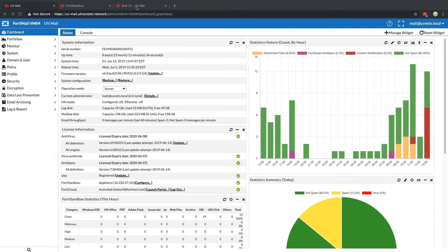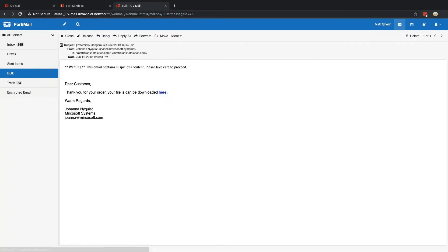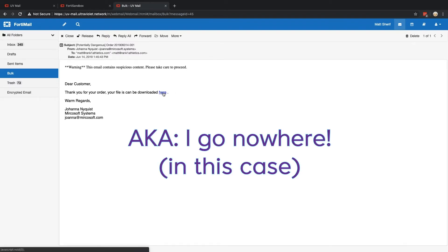So, first thing I did is log into my inbox and I noticed that there is an email in here and I don't know this person, but how many times, you know, it's my order and oh yeah, I can download it right here. Well, if you look at this, it says JavaScript void.